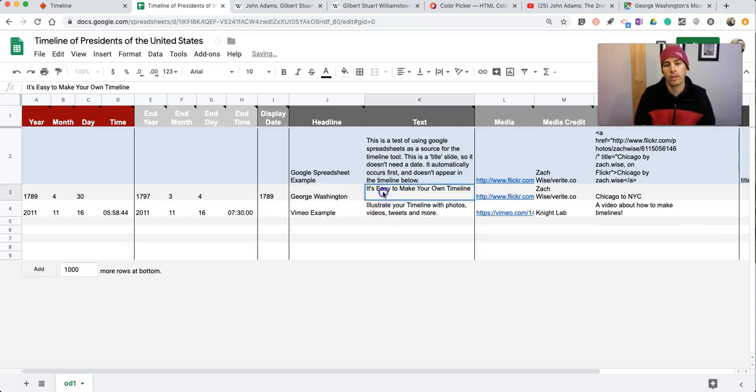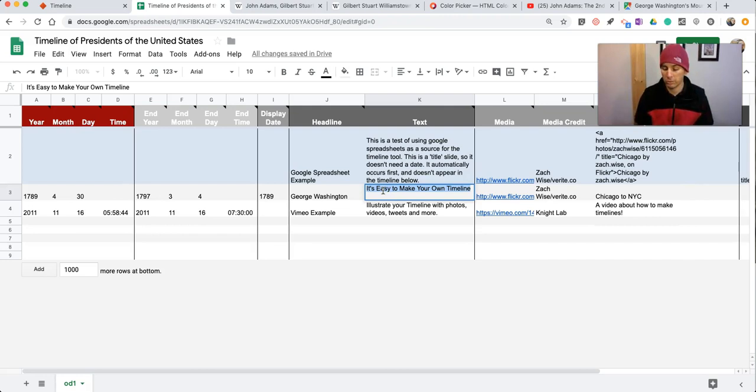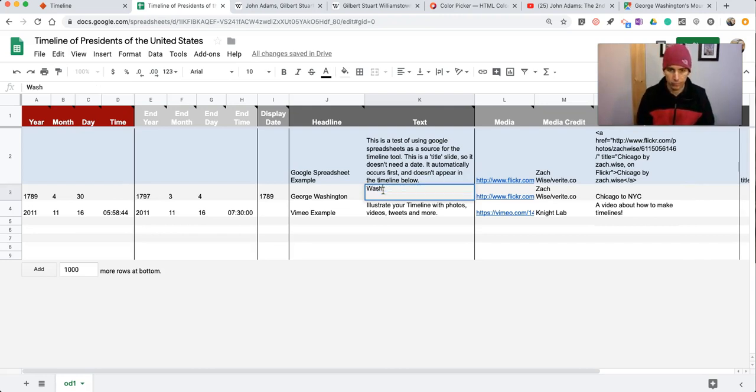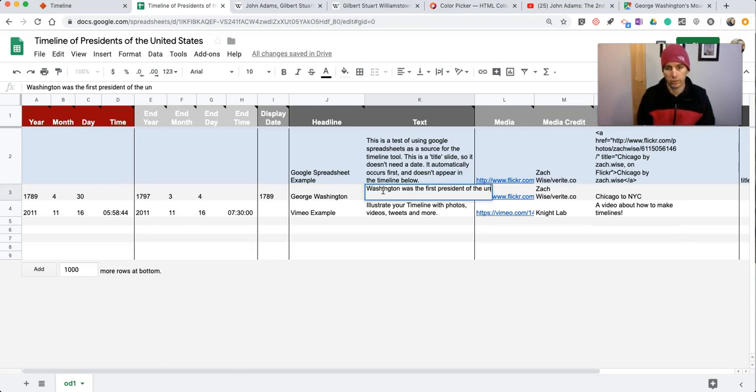And our text will be as little or as much as we want. In this case, I'll just say Washington was the first president of the United States.